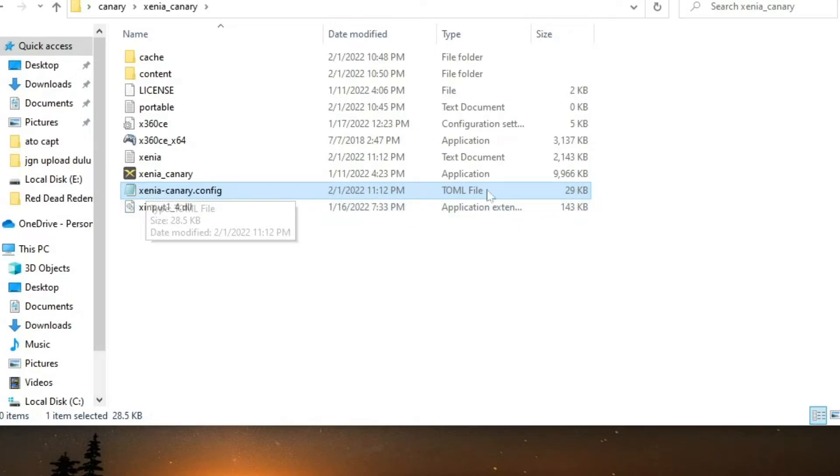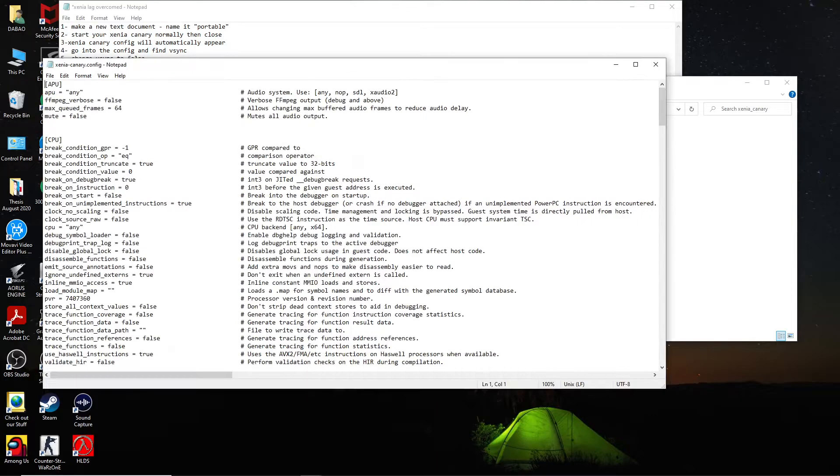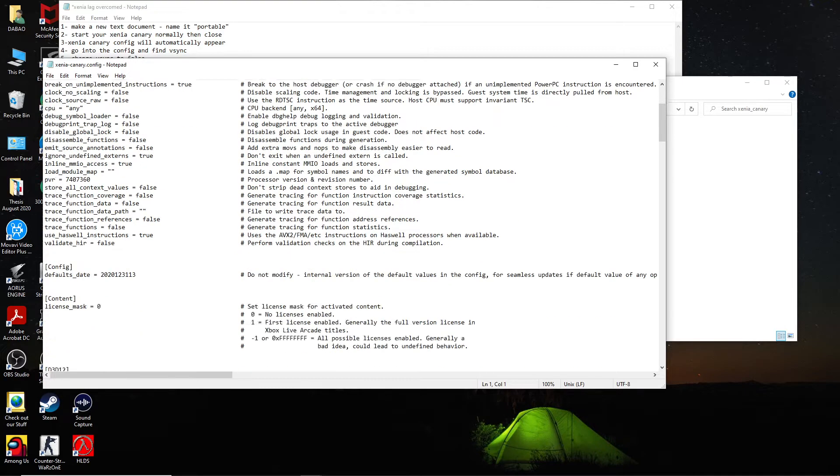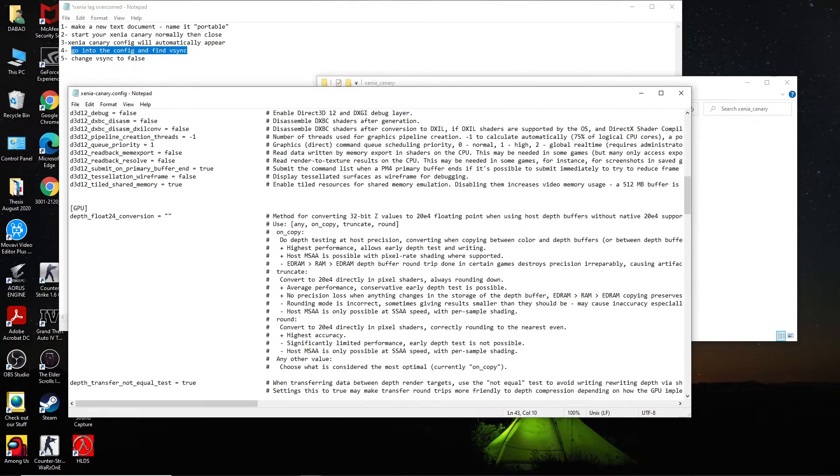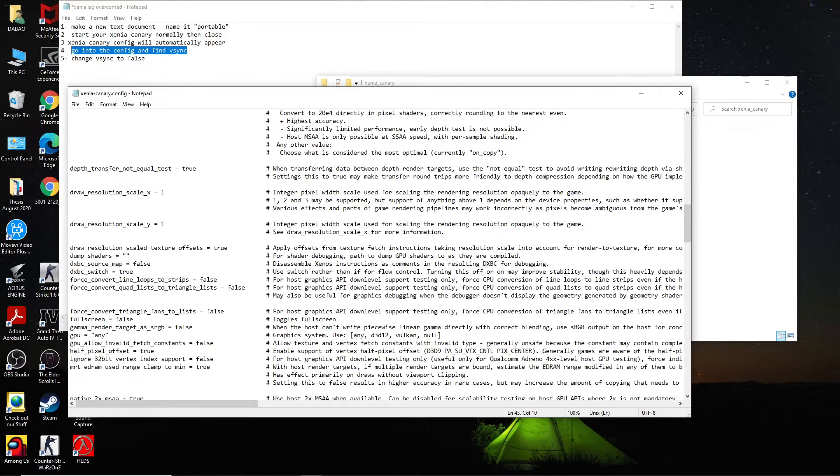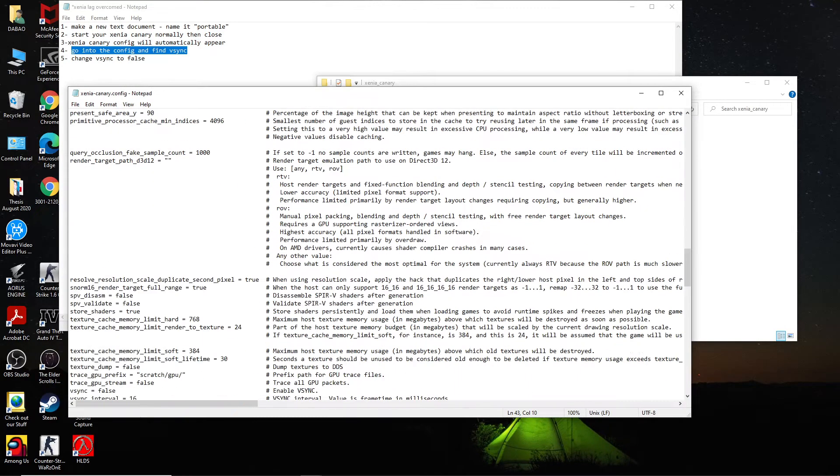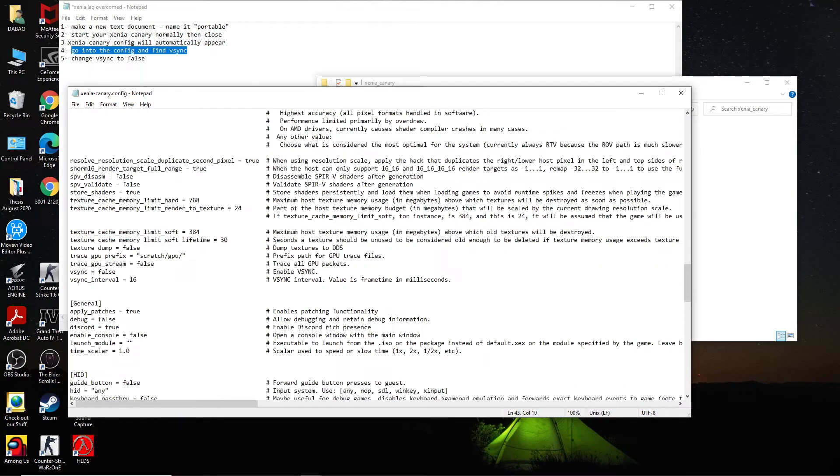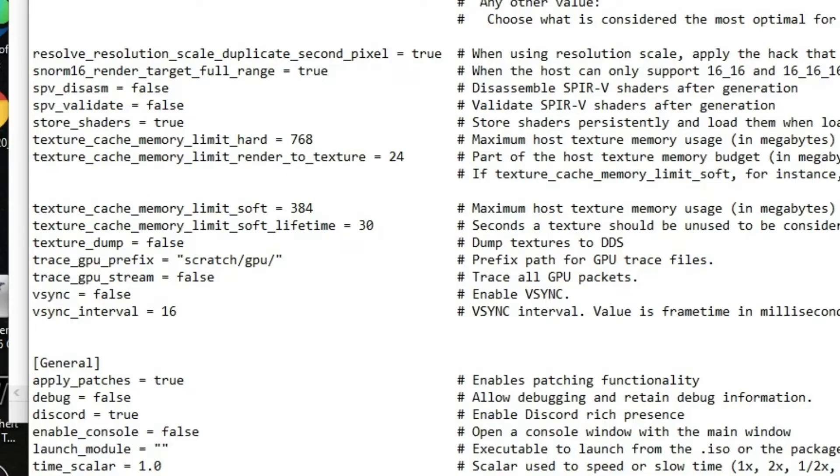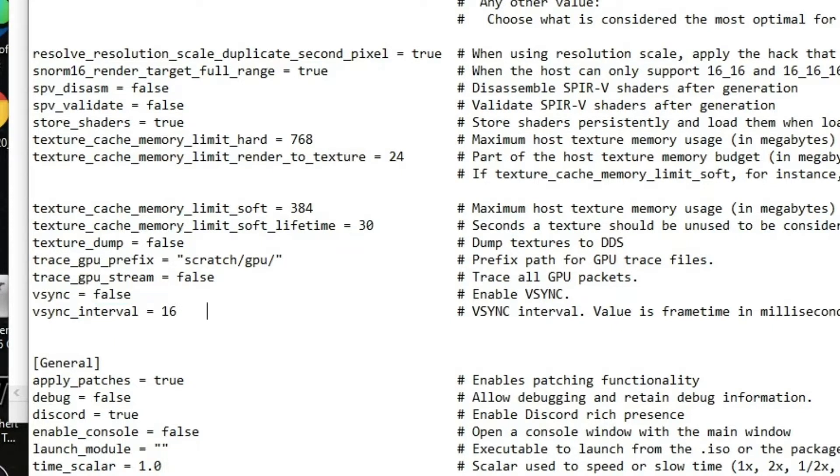All right, so when this TOML file appears, you double click it. Okay, don't be scared. And then look for v-sync. So you find that v-sync, scroll down and then you see this v-sync. Change that to false, change this to false. Look at this.